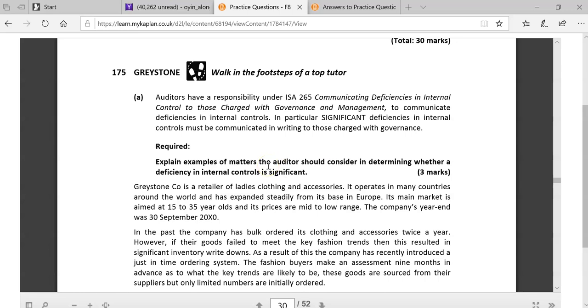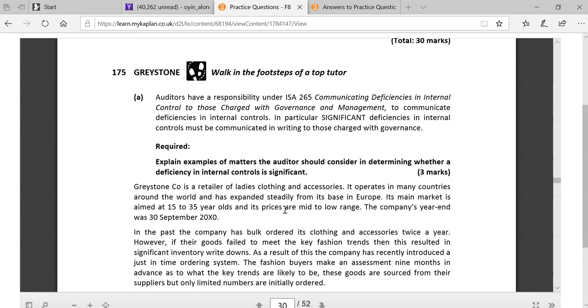So explain examples of matters the auditors should consider in determining whether a deficiency in internal controls is significant. So really, just think about it as you're walking into a room and feeling that, and trying to get a feel of the culture or the environment, or you're looking at financial statements and you're seeing a number of things where there's a lot of estimation, and you're feeling, right.